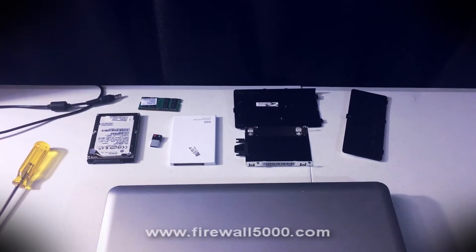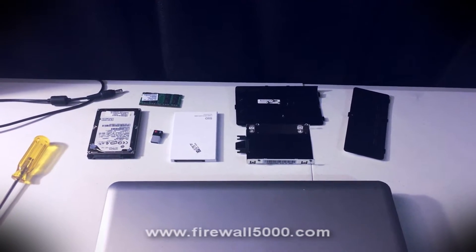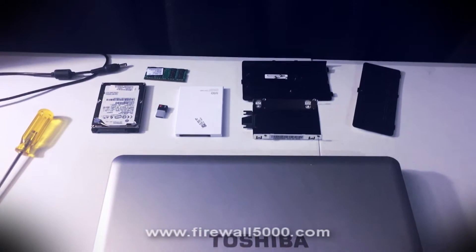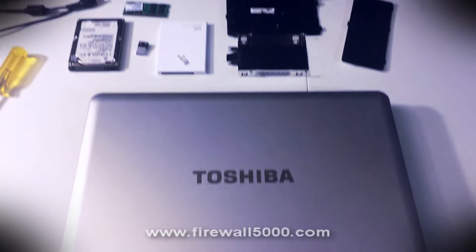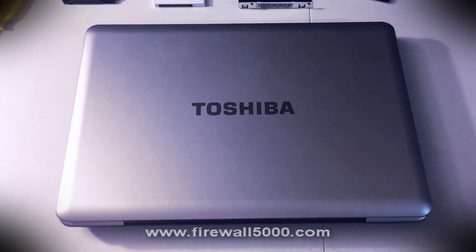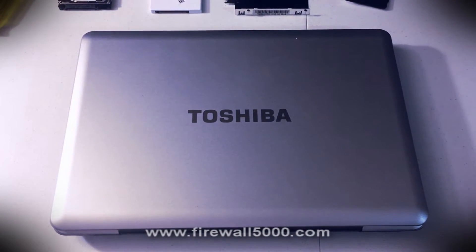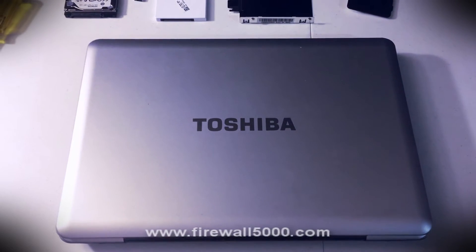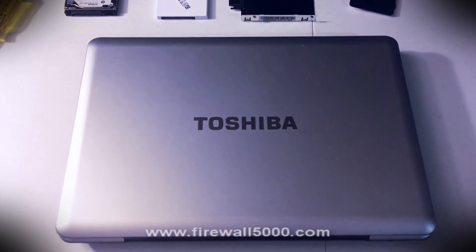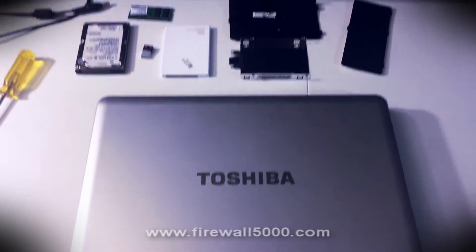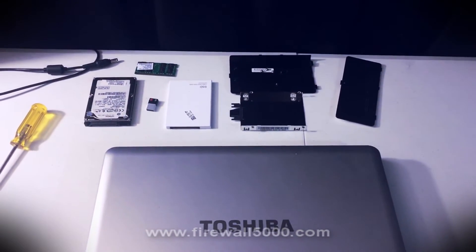I'm back to working on computers again, and this particular laptop you're seeing right here is a Toshiba L455. It is my sister's laptop.